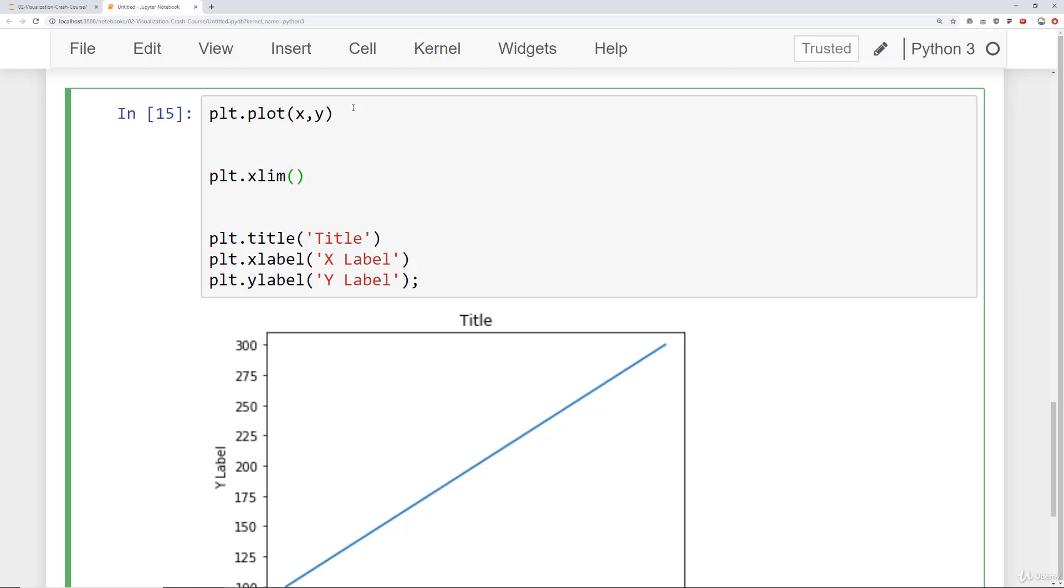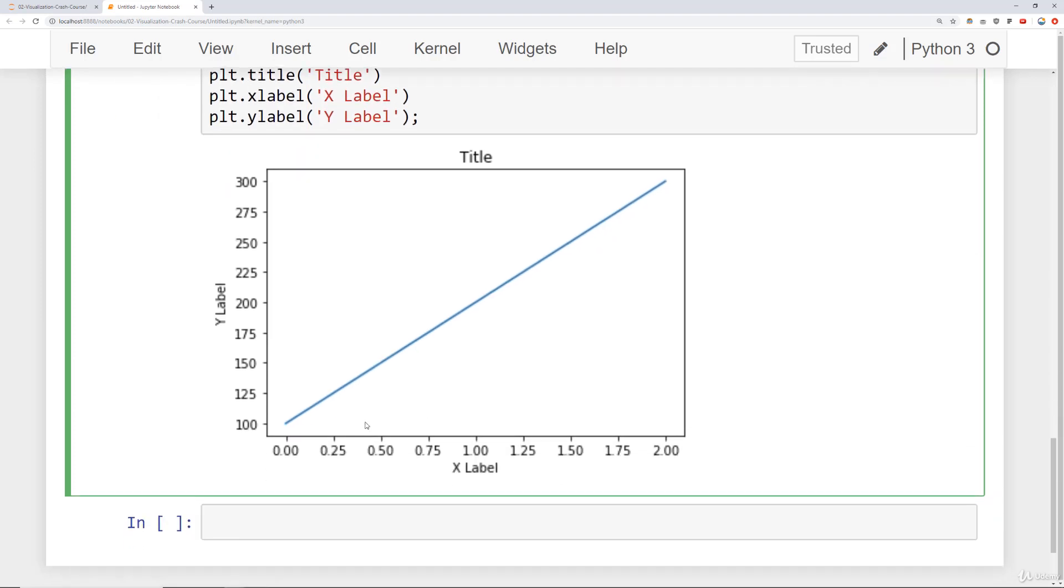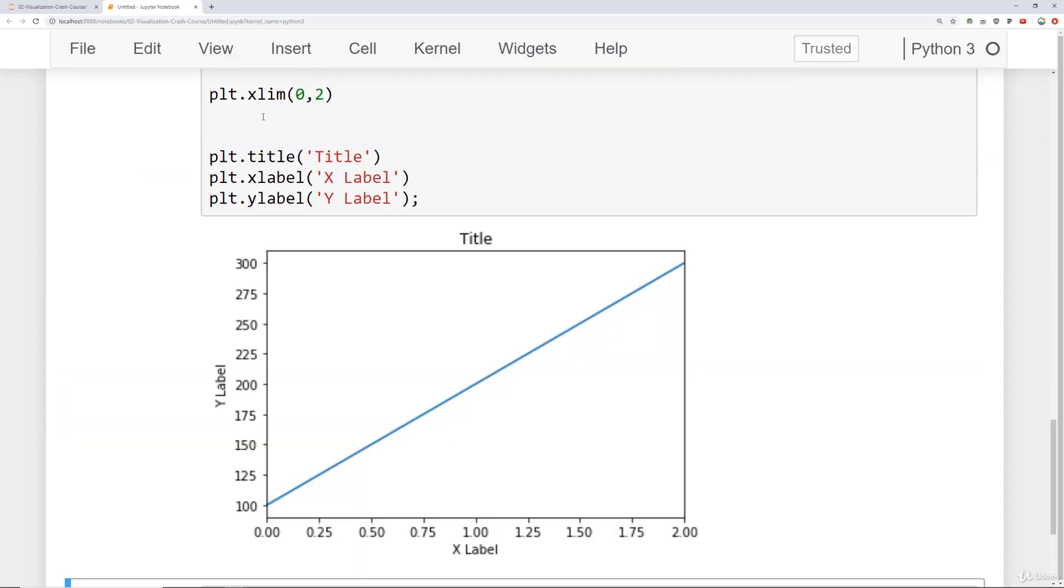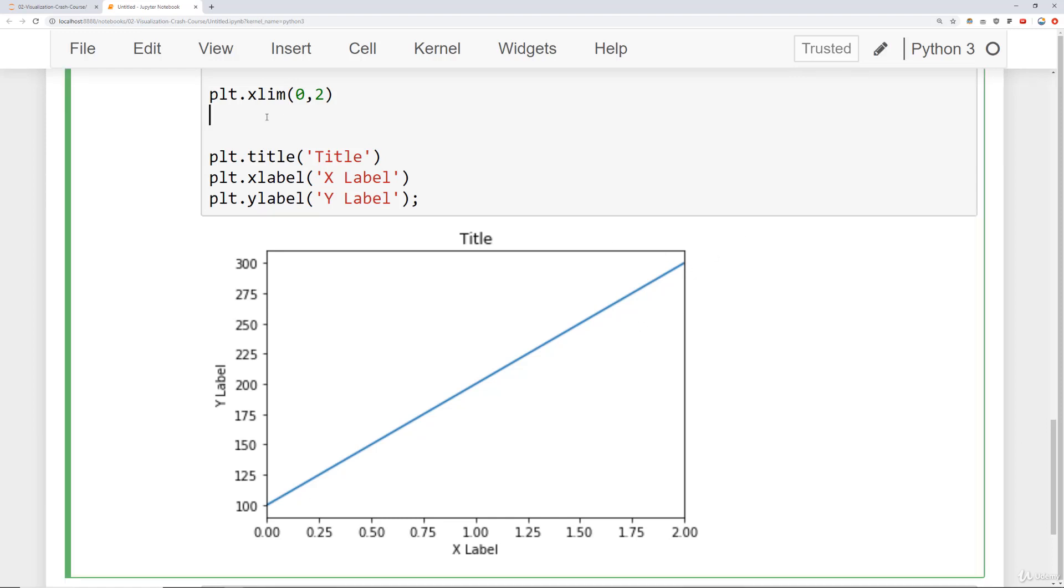So notice right now it goes before zero and after two, but if I run this for my new x-limits, rerun that cell, you'll notice now it starts at exactly zero and then goes to exactly two.